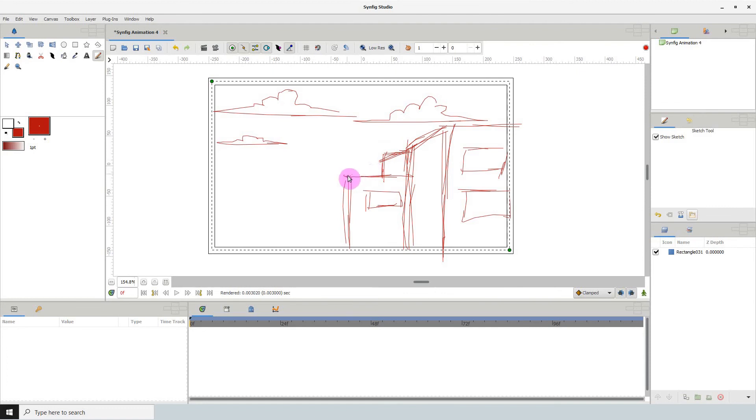There's no way to increase the size of the strokes though so it could be a tedious thing to do but this is one way to solve that eraser problem.